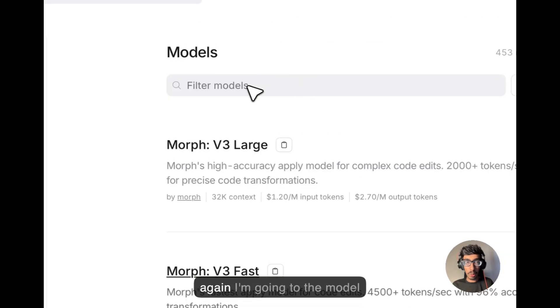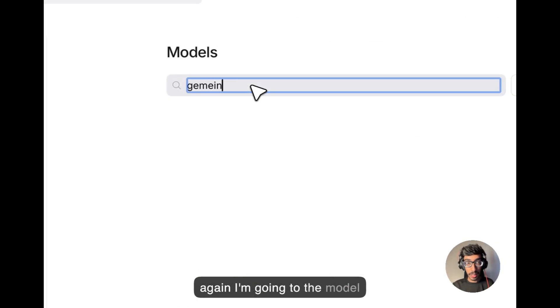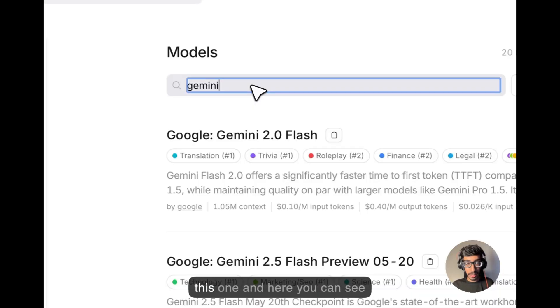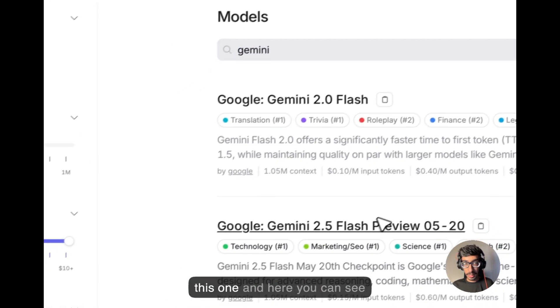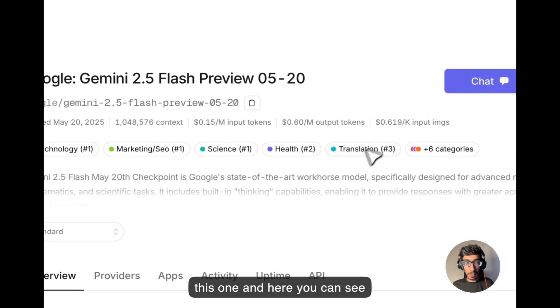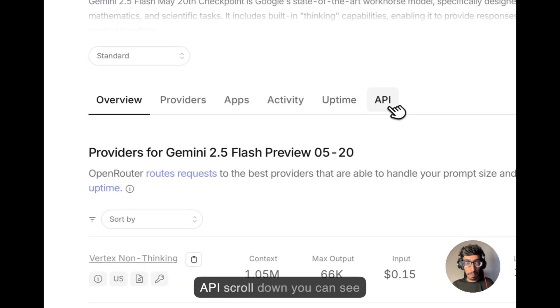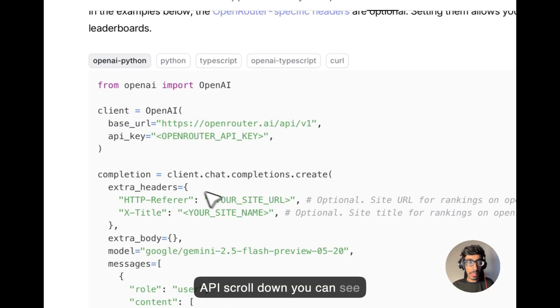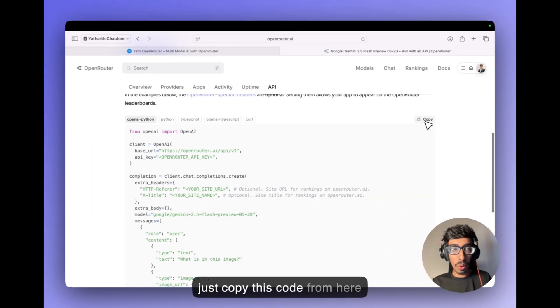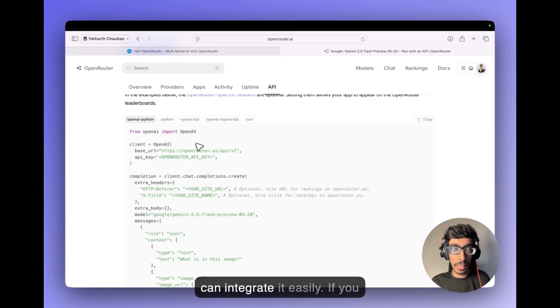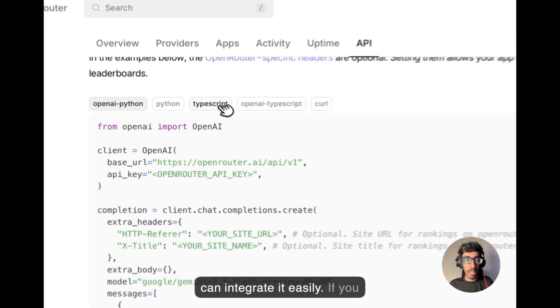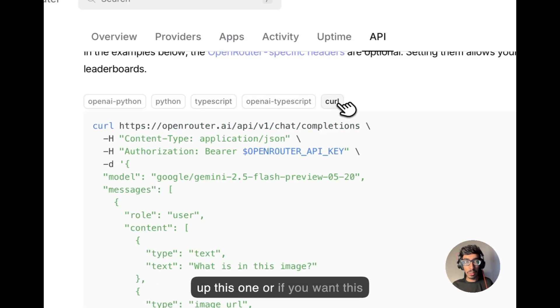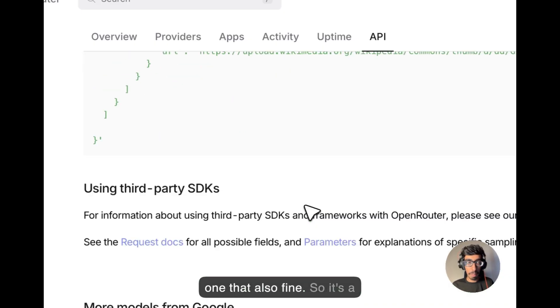So again, I'm going to Gemini model, this one and here you can see API, scroll down you can see. Just copy this code from here and into your Python code, you can integrate it easily. If you want TypeScript, you can pick up this one or if you want this one, that also fine.